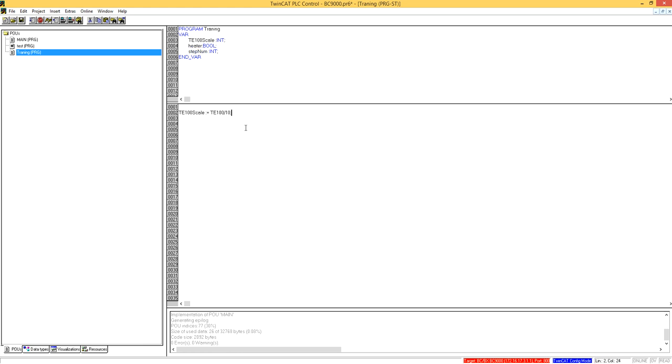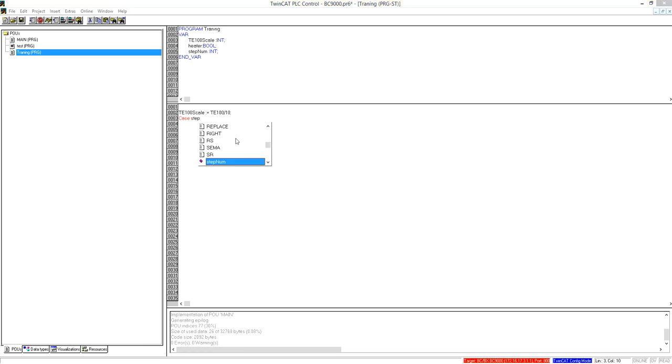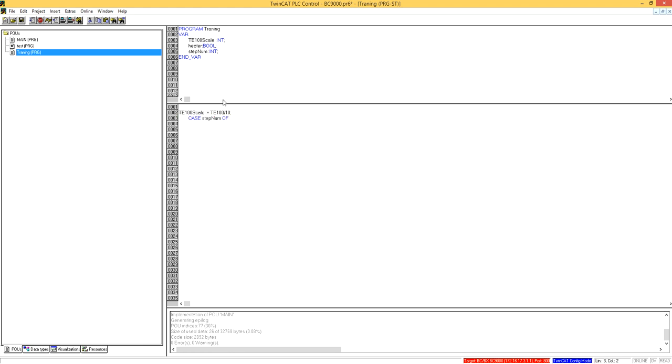Here we use the case statement. Let's say case step number. Just make it step number one, step number one and step number two, step number three.